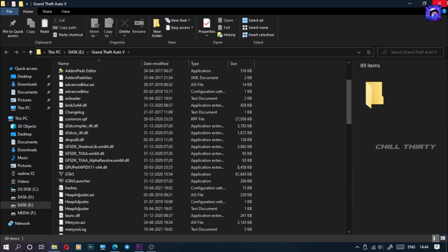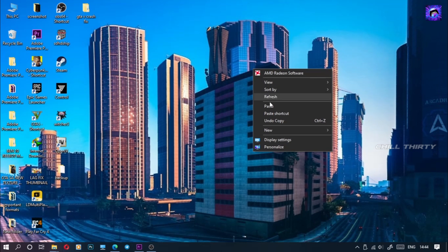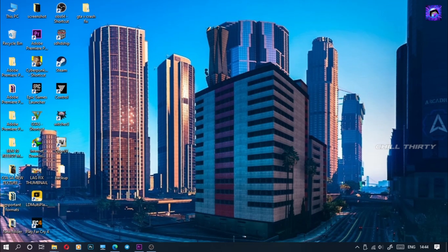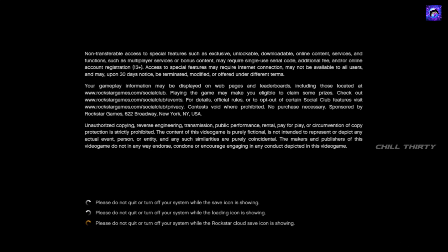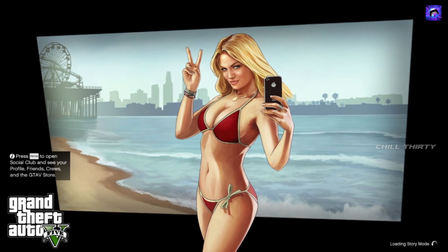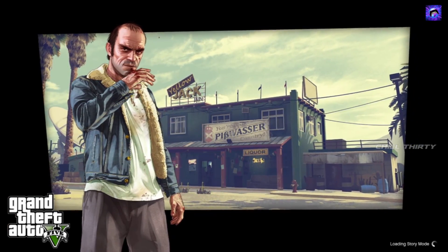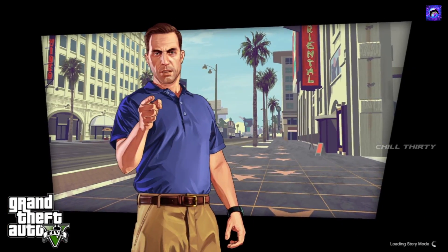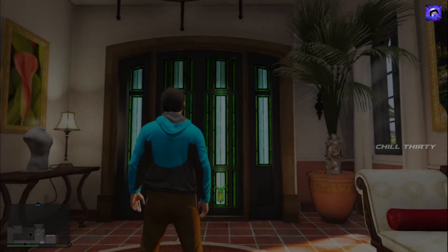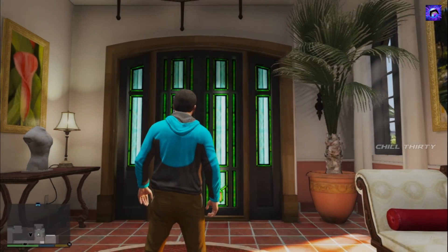Now let's open the game — it will be fixed. Now you can also download mods as much as you want. But one thing: don't download unoptimized mods. It makes your game crash whatever fix you do, so please don't download unoptimized mods.